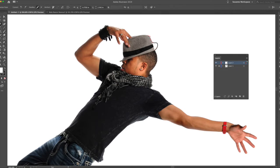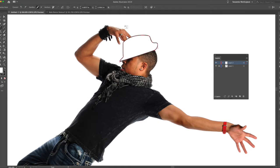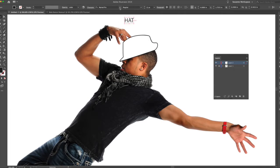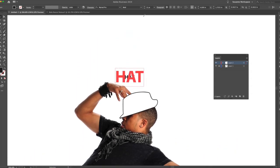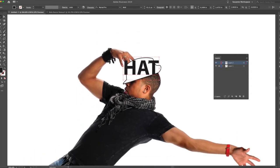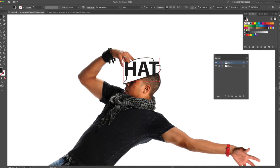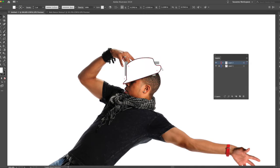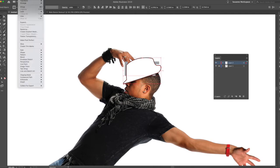I'm going to take my typing tool and I'm going to type 'hat' and I will make that really bold, make it much larger. Now what you want to do is colorize the hat the color you want the type to be. So I'm going to pick a gray.